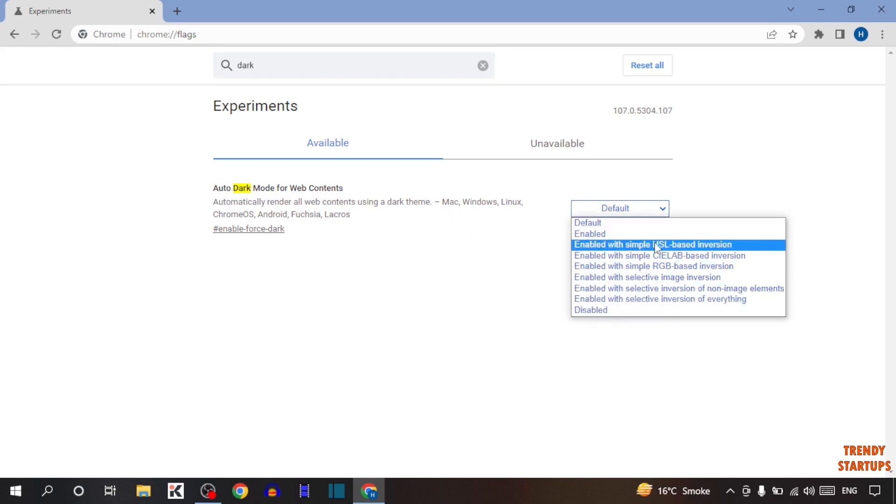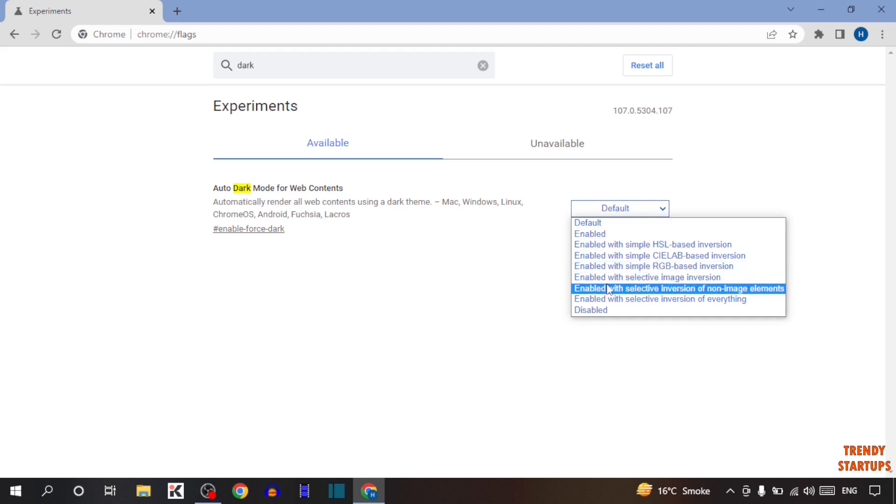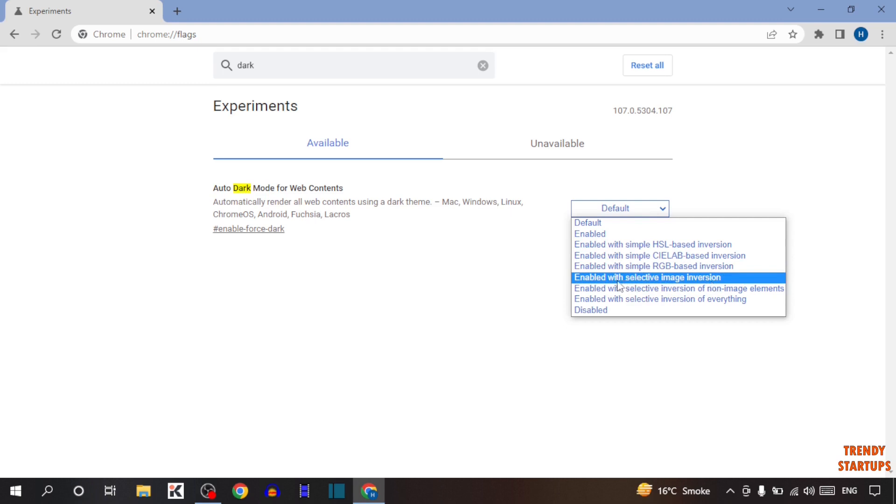Enable with simple HSL based inversion. Enable with simple CIE lab based inversion. Enable with simple RGB based inversion. Enable with selective image inversion.